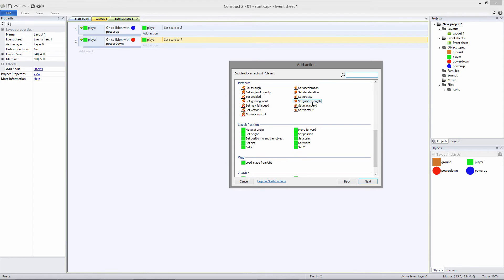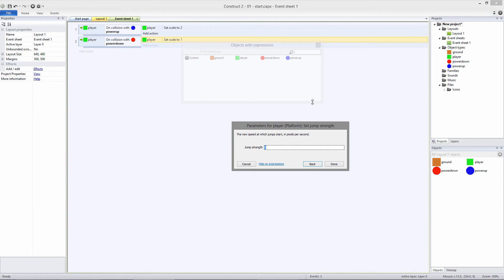By default, it's set to 650. When the player collides with the Power Up object, we want to double its jump strength. Under Platform, select Jump Strength and set its value to 1300.